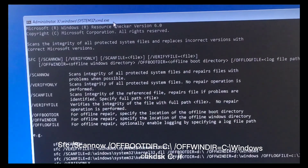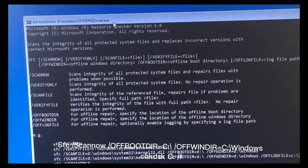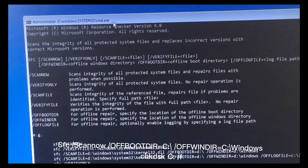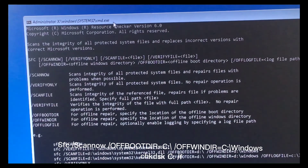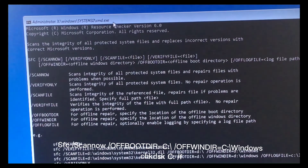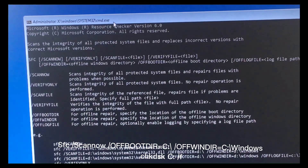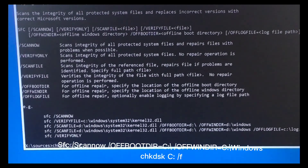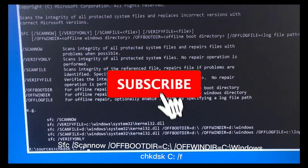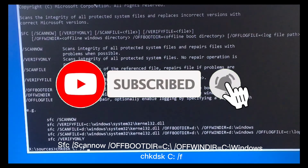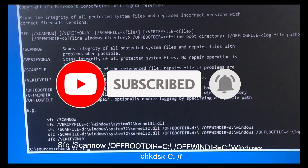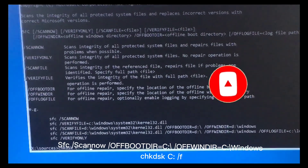And now enter the SFC /scannow command and press Enter. I'll write all the following commands on the screen so you can see them clearly and follow along.